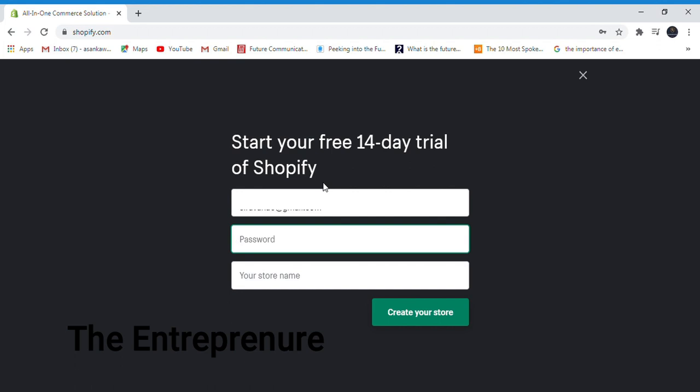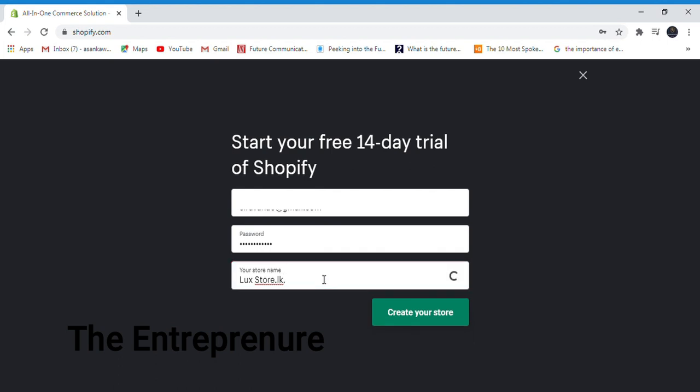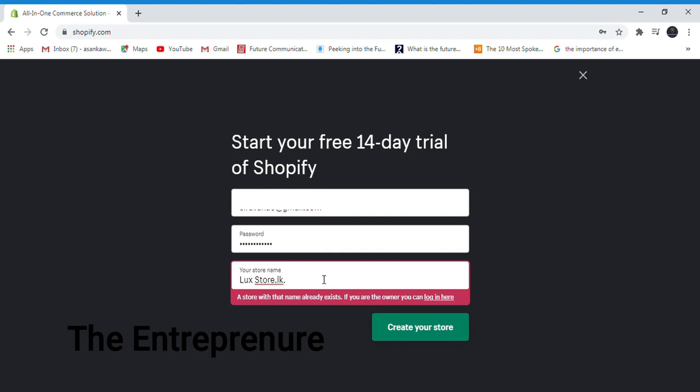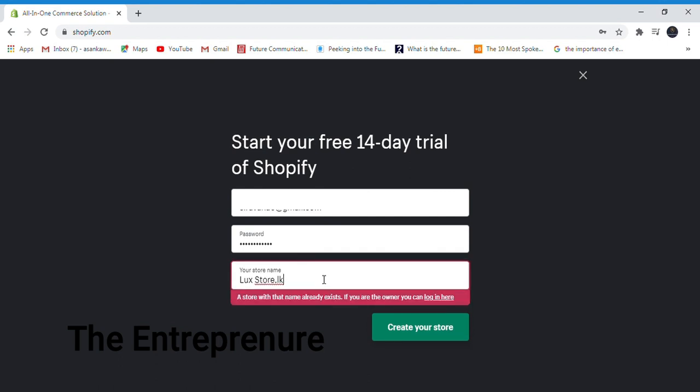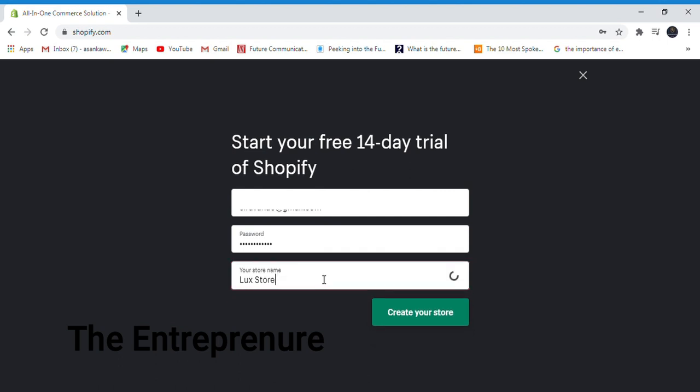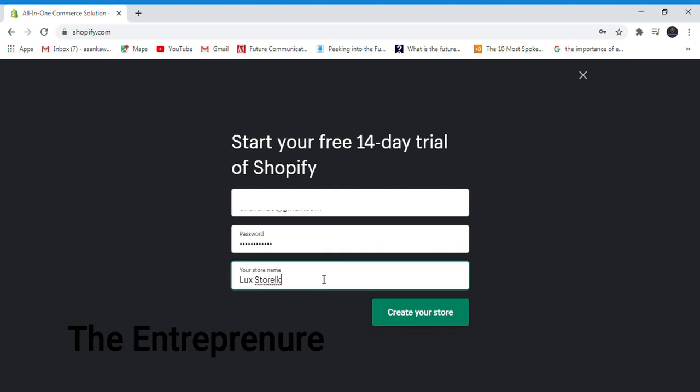Now we will enter the password. Your store name is your domain. We will use the store name when we set it up.